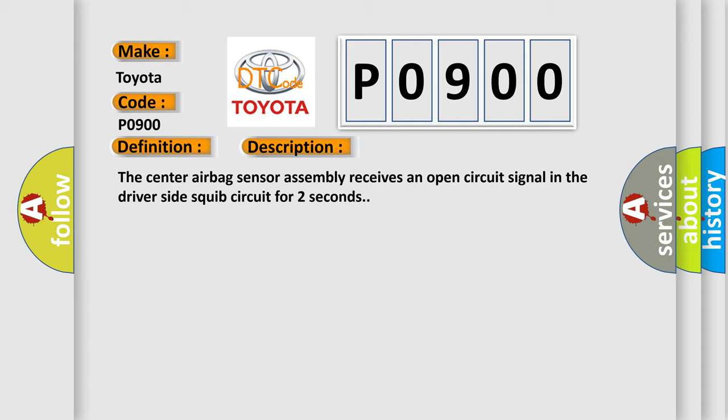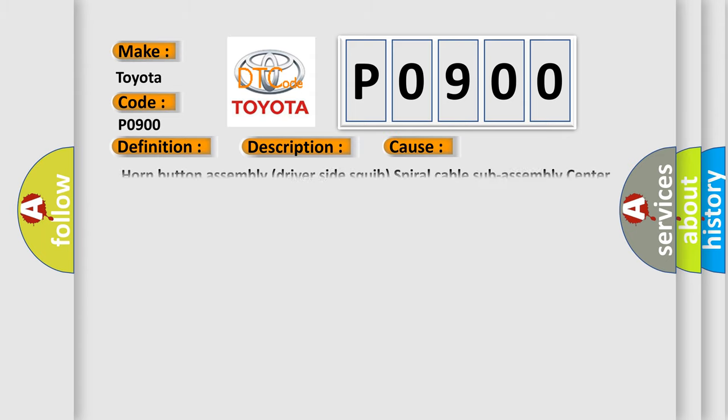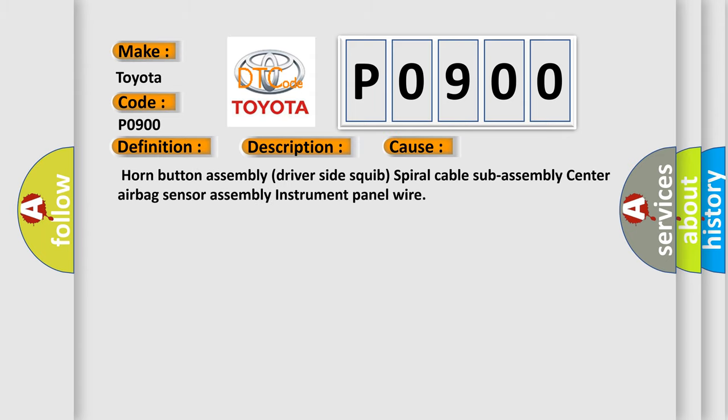This diagnostic error occurs most often in these cases: Horn button assembly, driver side squib, spiral cable sub-assembly, center airbag sensor assembly, and instrument panel wire.